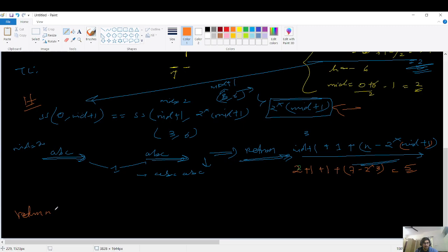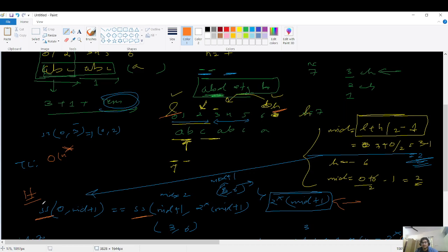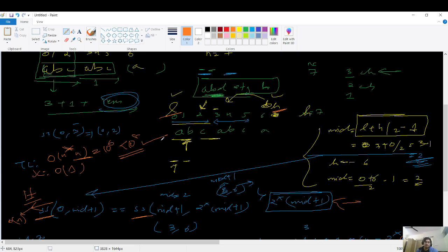Time complexity: the while loop runs O(n) times. Inside each iteration, the substring function in Java (since Java 7) takes O(n) time because it extracts and stores a new character sequence. So overall time complexity is O(n²). Space complexity is O(n). With the constraint n ≤ 10^3, n² = 10^6, which is well within the 10^8 limit.